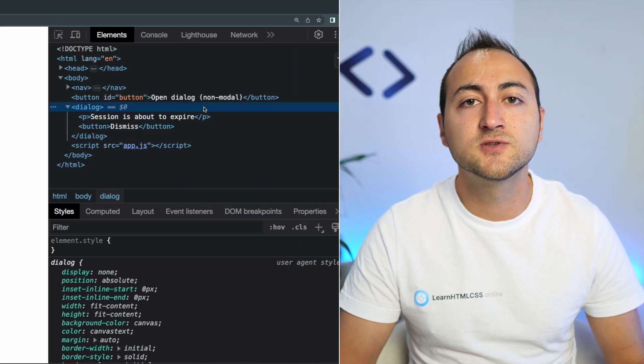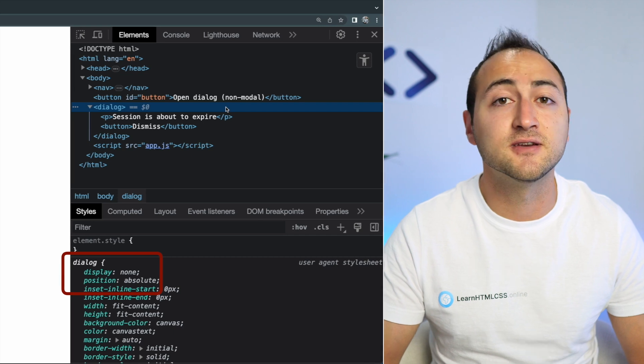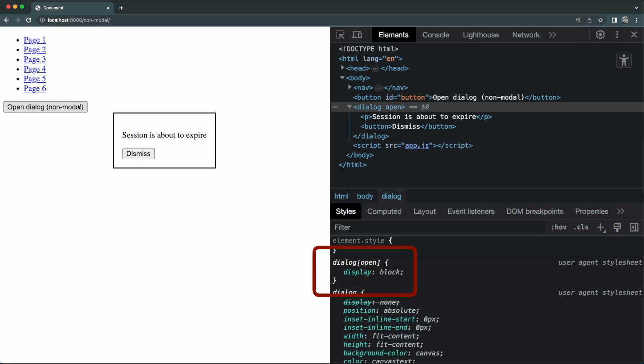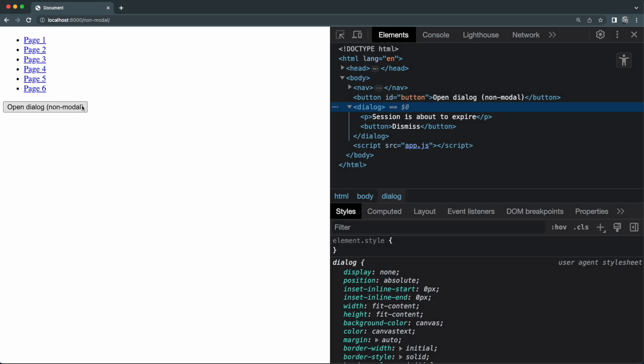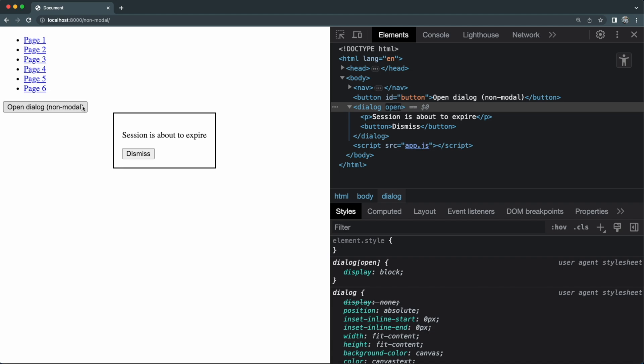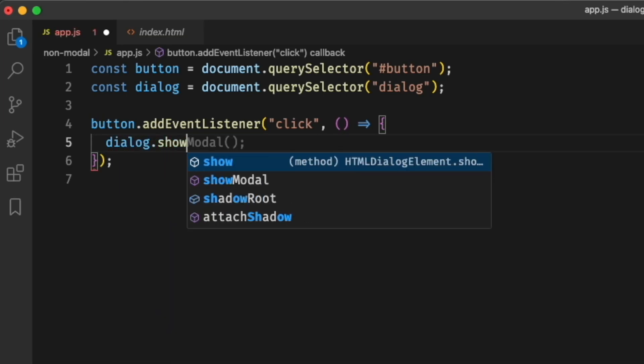At the moment of recording, the dialog element works on all major browsers. It is a normal HTML element — let's see how to use it. I'll start by focusing on the non-modal dialogue, where the user can continue interacting with the rest of the page. The dialog element is hidden by default, as shown in the user agent stylesheet in DevTools. Adding the open attribute makes it visible, and you can do this programmatically when a user clicks a button. Alternatively, you can call the show() method on the dialog element.